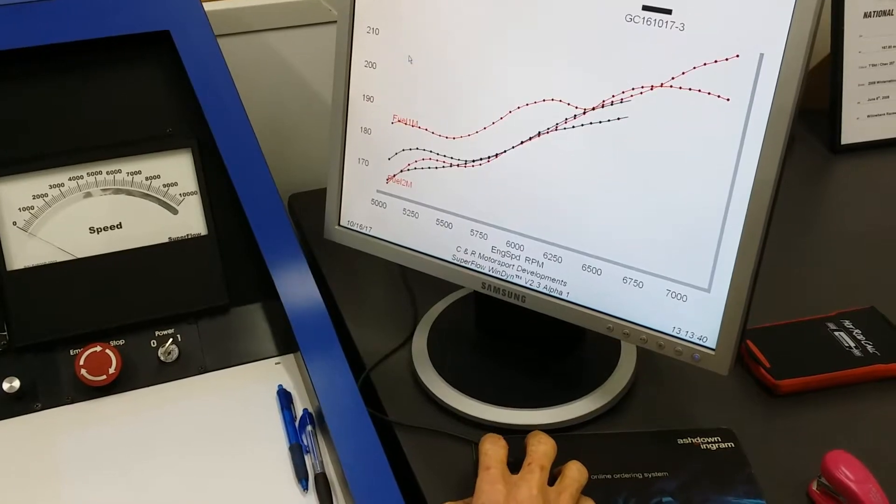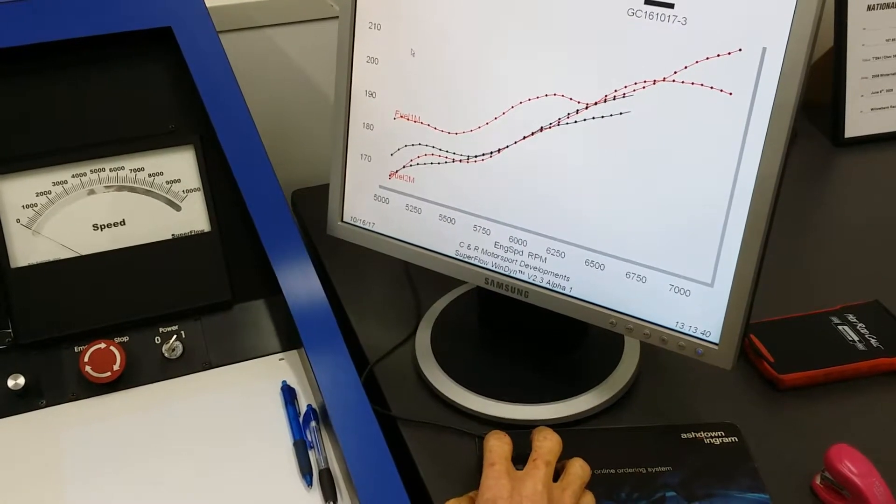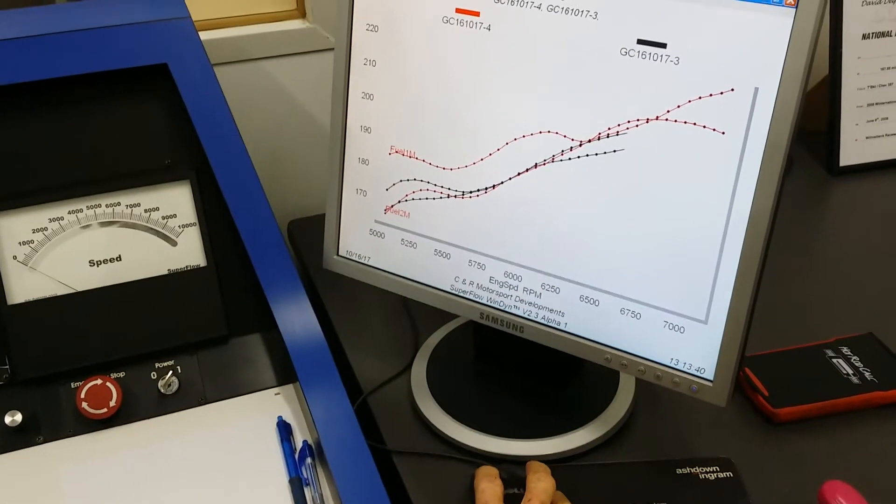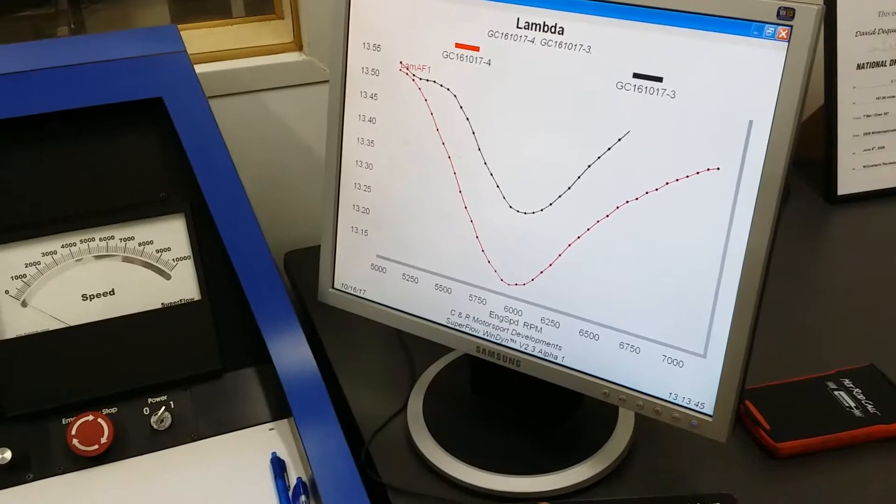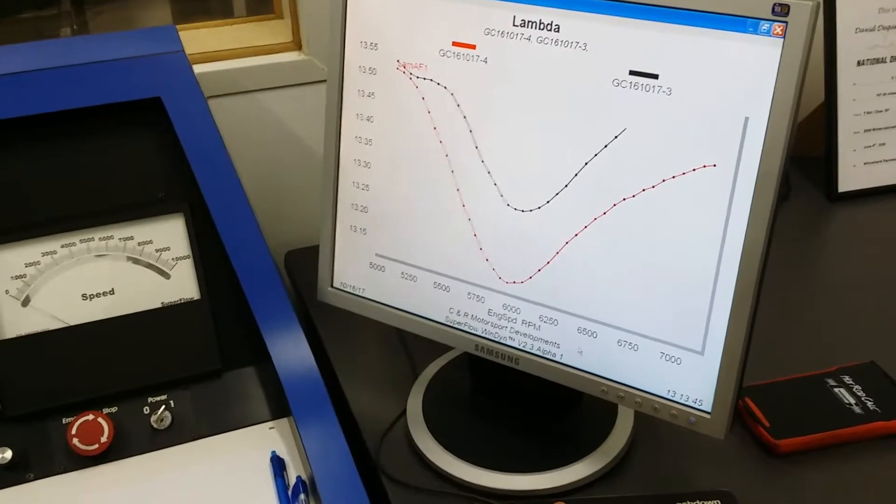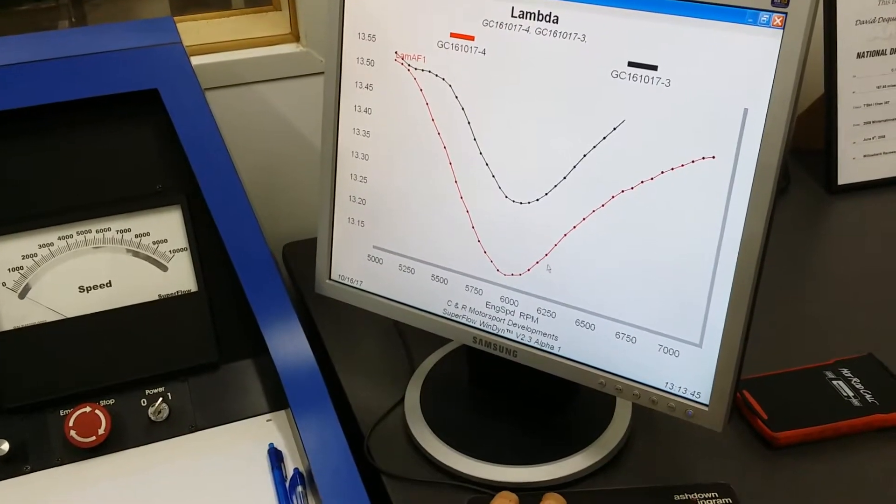It's still down in the 13s though. Wow. It's probably just in the calibration for this car because this was set up more for a streeter.